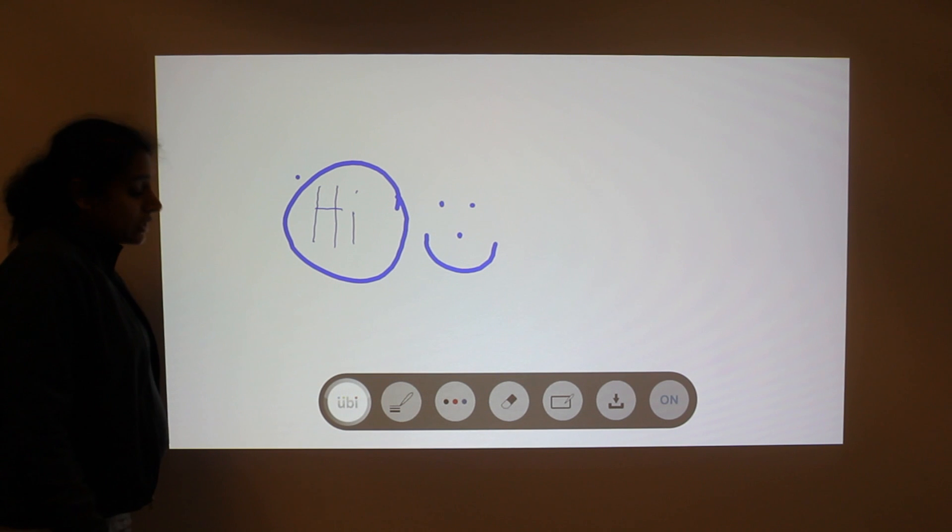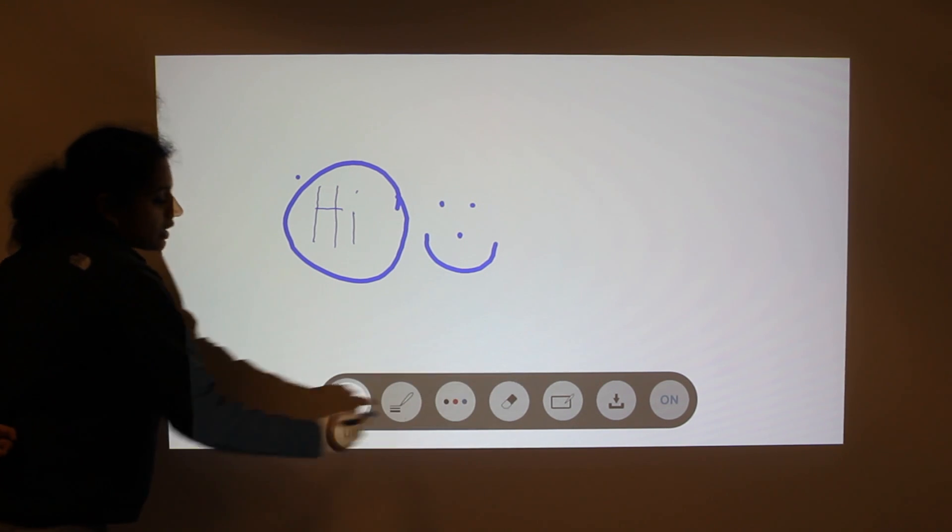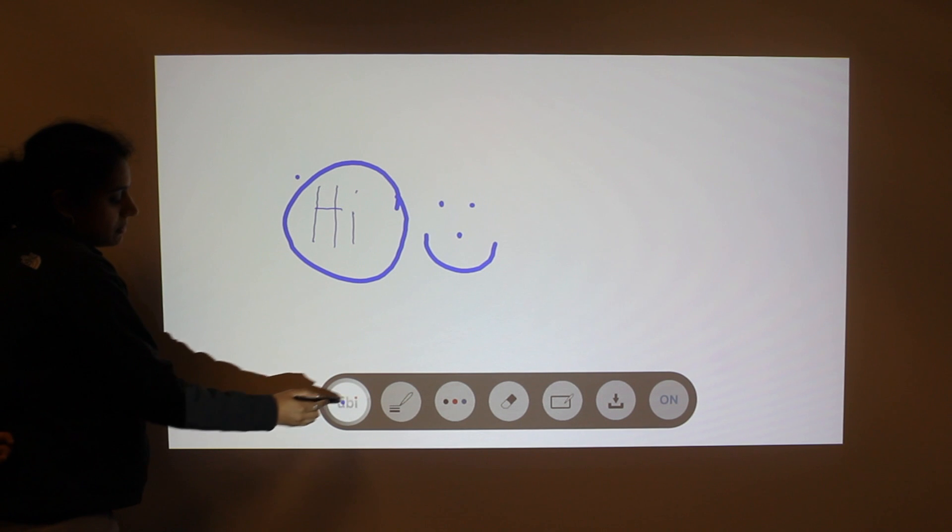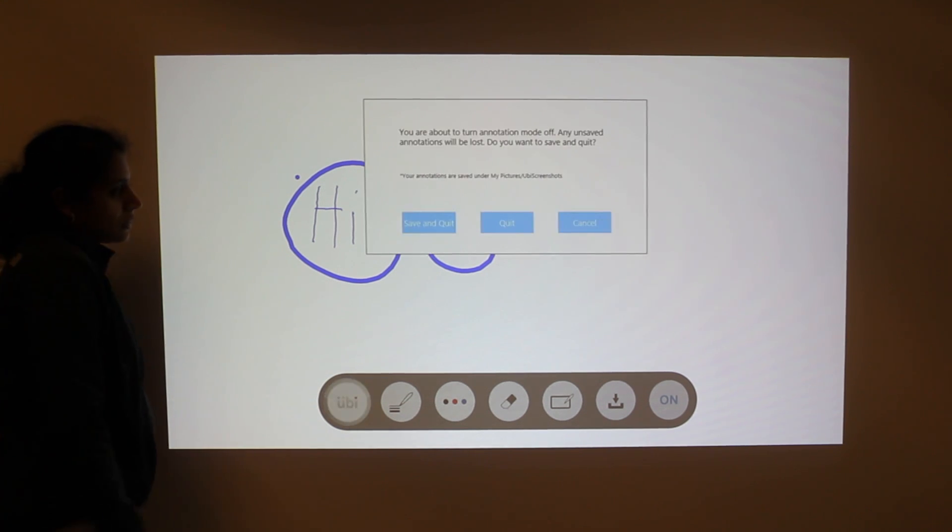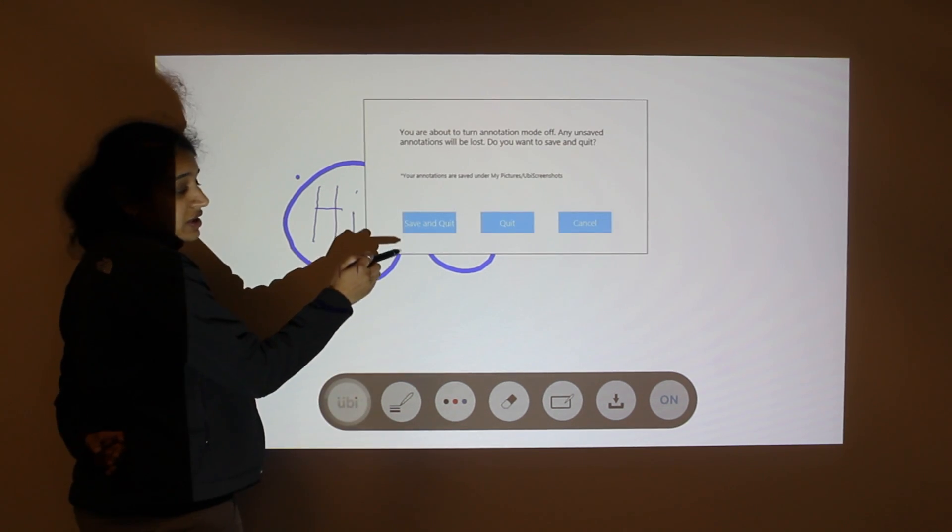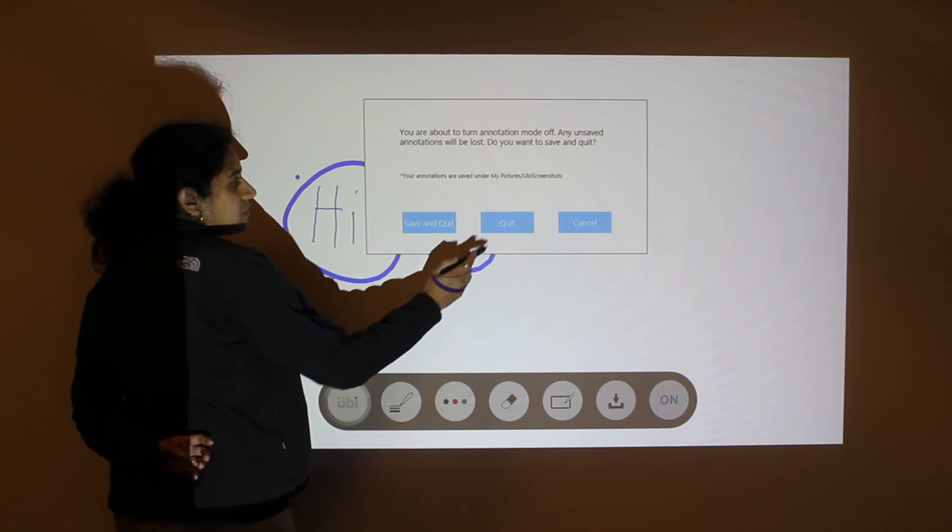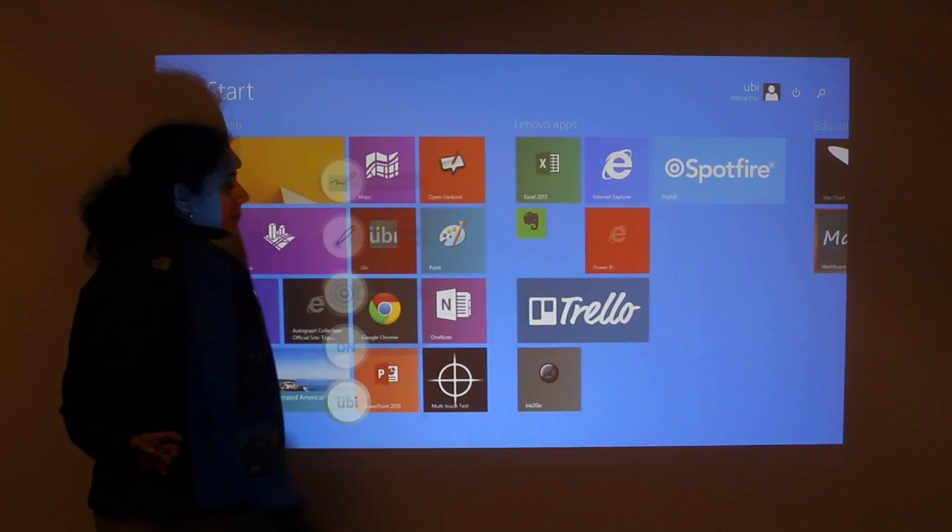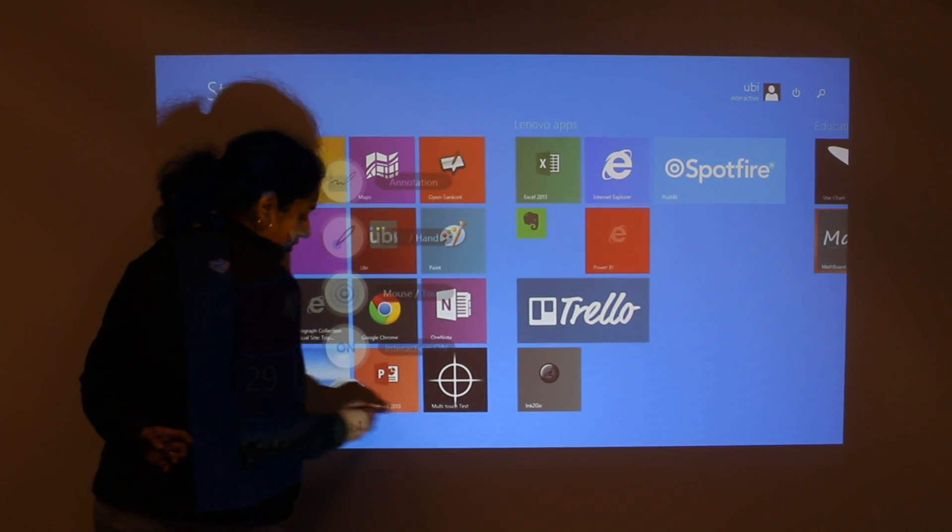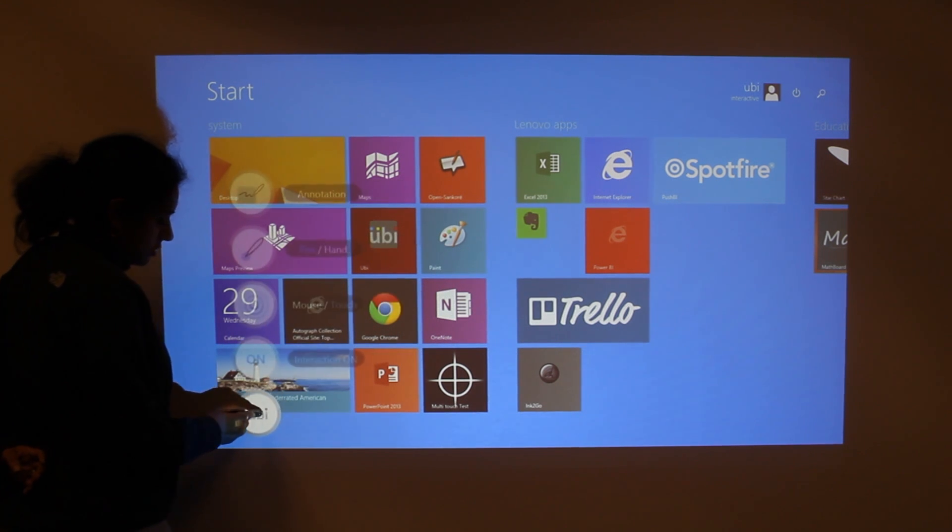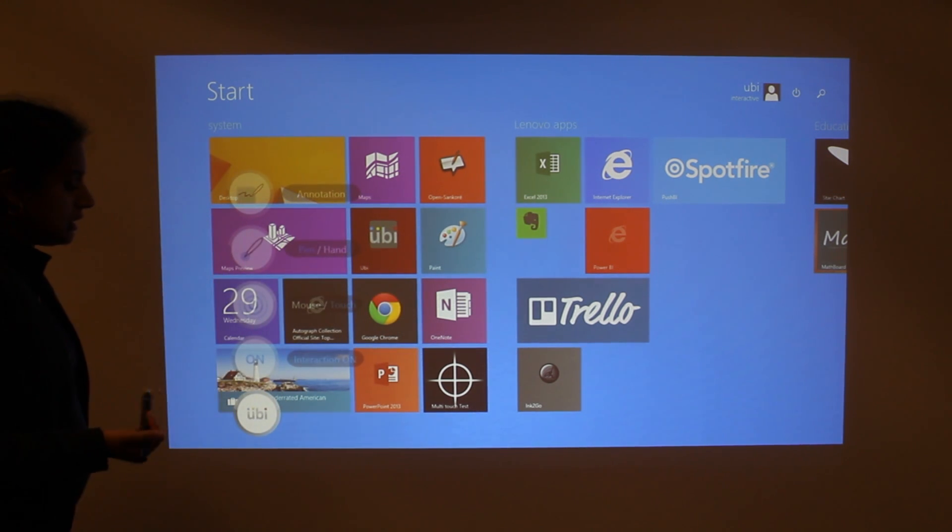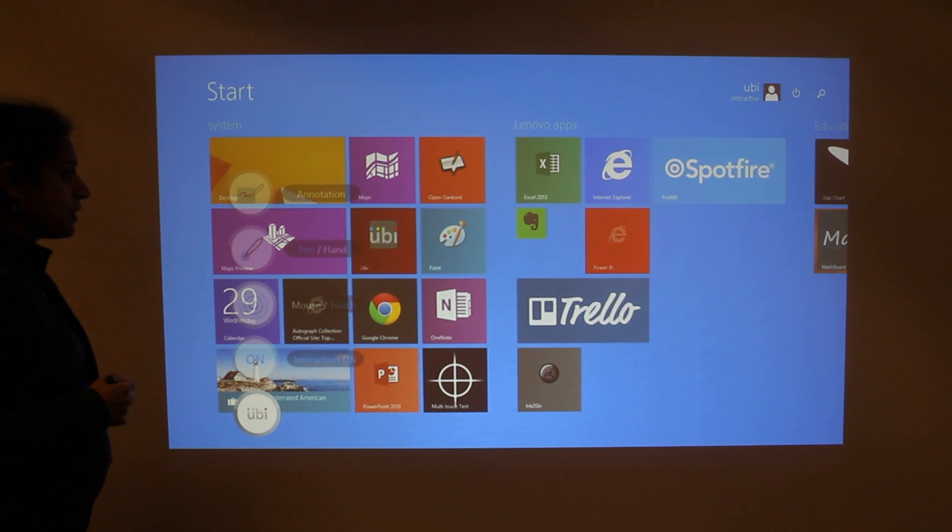If you would like to quit the annotation menu, all you need to do is hit the UB button again. It gives you an option to either save and quit your annotation or just quit directly. So let's go ahead and do it. And that is a quick demonstration of the UB whiteboarding function.